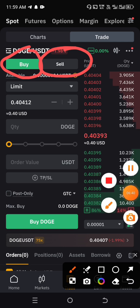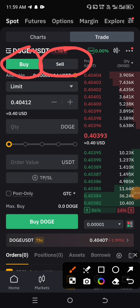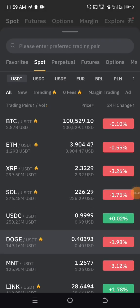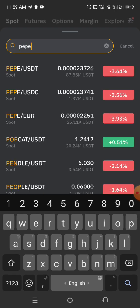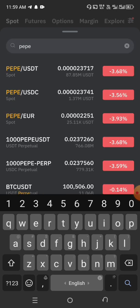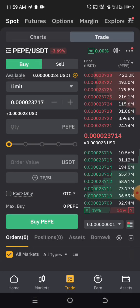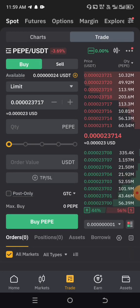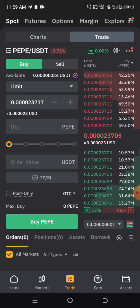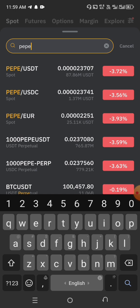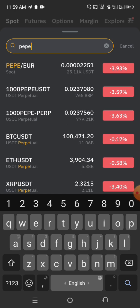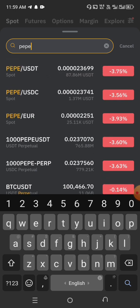Let me take us back to Pepe so we can continue with what we are doing. Click on Pepe/USDT — that is the first one. You can also use other stable coins to buy Pepe. If you have USDC, you can use USDC. If you have EUR in your account, you can use EUR to buy it. But for this video, we will be working with USDT.